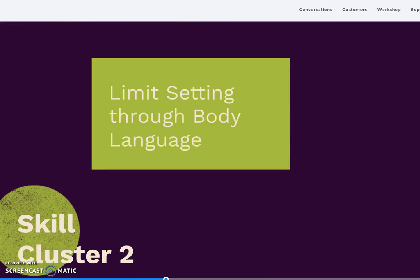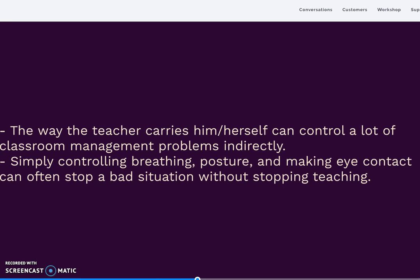Skill cluster 2 is limit setting through body language. Jones describes the teacher's body language as playing a crucial role in preventing student misbehavior. The way a teacher carries themselves and controls the class can manage problems indirectly. Simply controlling breathing, posture, and making eye contact can often stop a situation without stopping teaching. The way we carry ourselves in the classroom can positively or negatively influence student behavior.